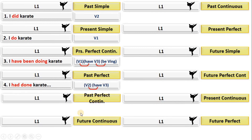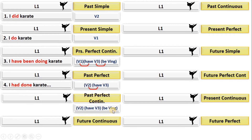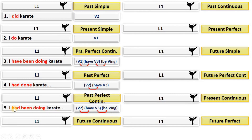For past perfect continuous: past = verb two; perfect = have + verb three; continuous = be + verb-ing. Do the multiplication: the second form of 'have' is 'had,' the third form of 'be' is 'been,' giving 'had been + verb-ing.' The verb is 'doing karate,' so the result is 'had been doing karate.' With the subject: 'I had been doing karate.' You can change the subject — 'She had been doing karate' or 'They had been doing karate.'